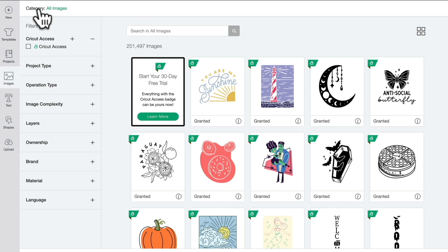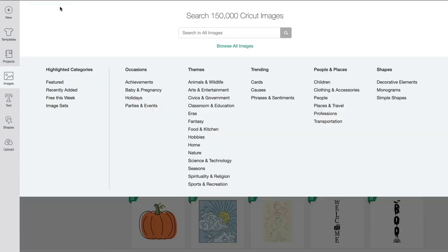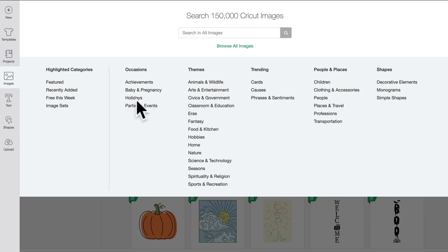The first thing we can do is at the top here it says category. If we select all images, it will take us into the category filter, and you can see here that we've got a lot of different filters that can help us narrow down our search parameters.